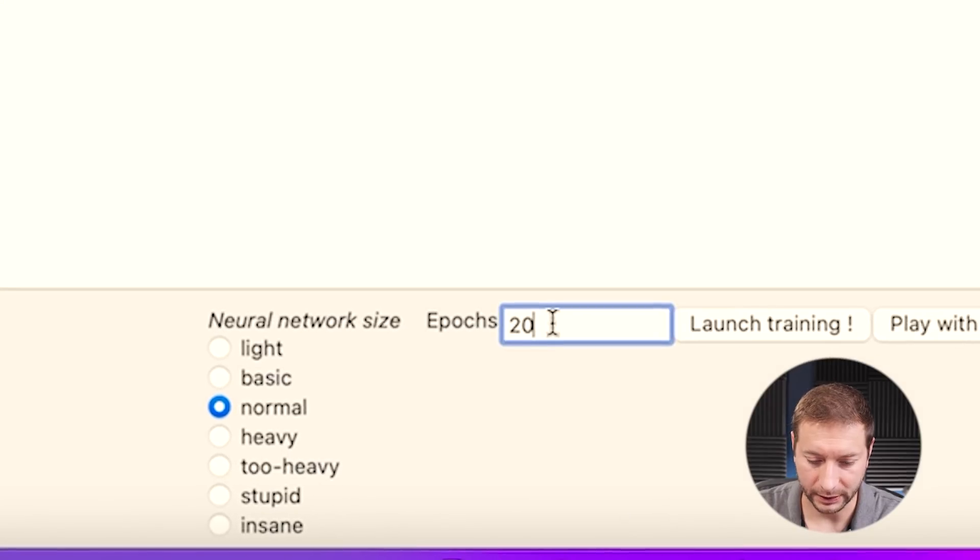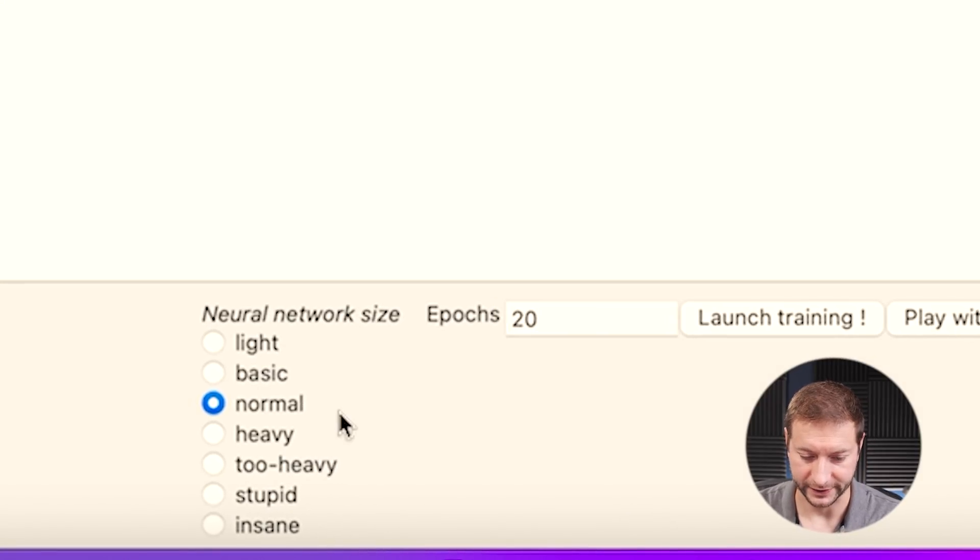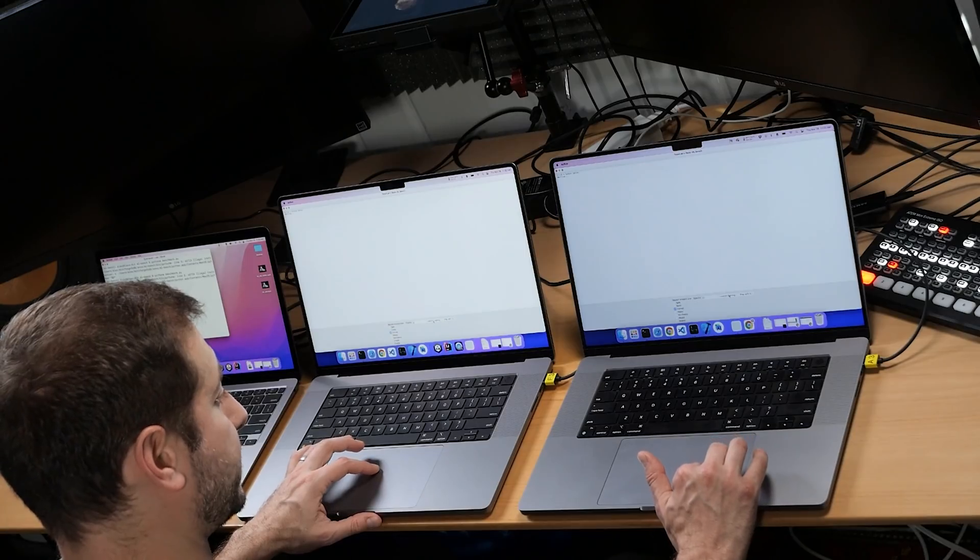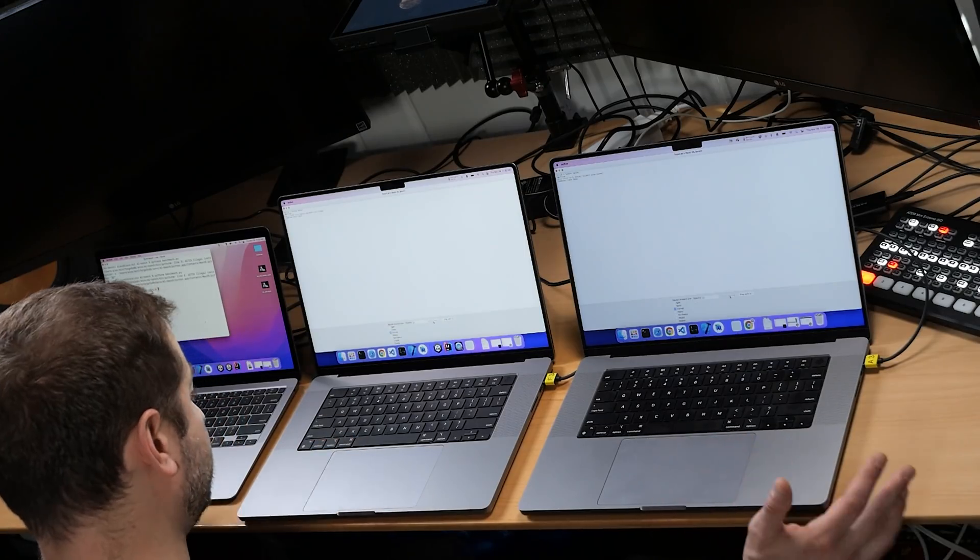All right. Here's how it works. You can set the number of epochs and the neural network size. Some of these take a lot of time to build and to train. We're going to stick with 20 because that's pretty reasonable. And I'm going to click on launch training. Let's do it at the same time on both of these. And let's go. Now is the magical time of my testing when I wait.